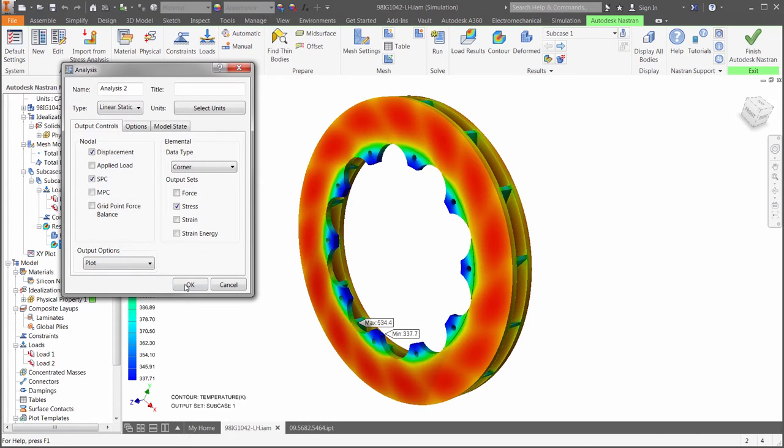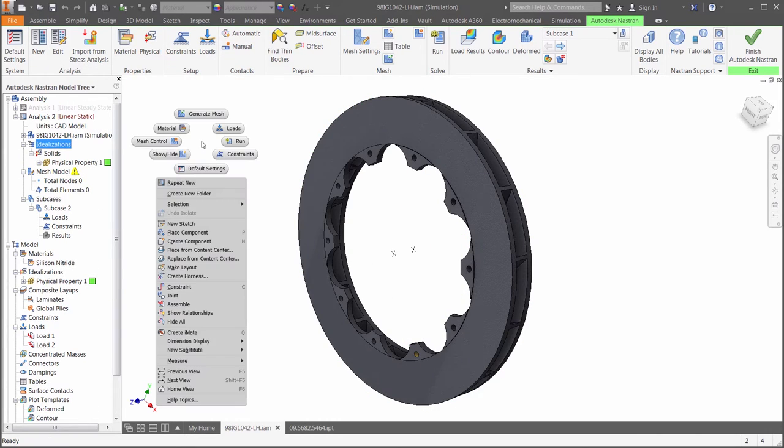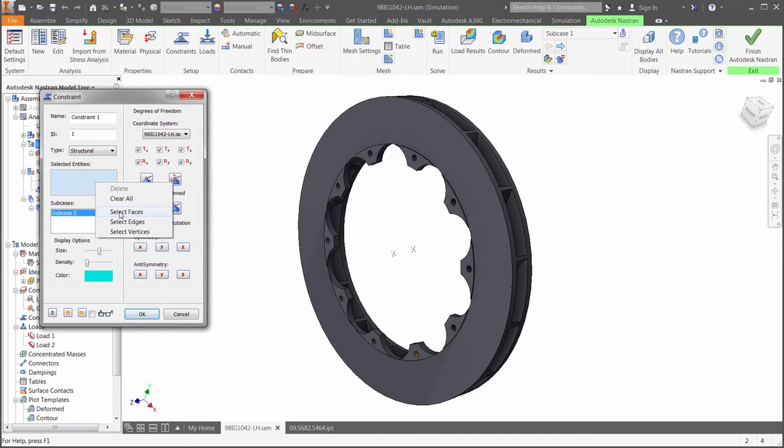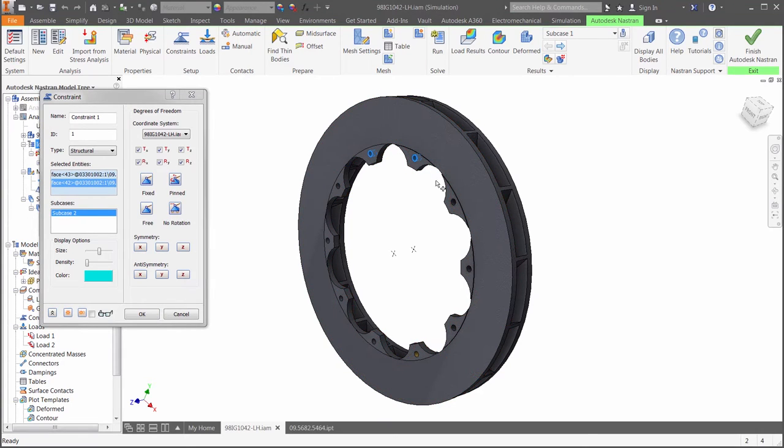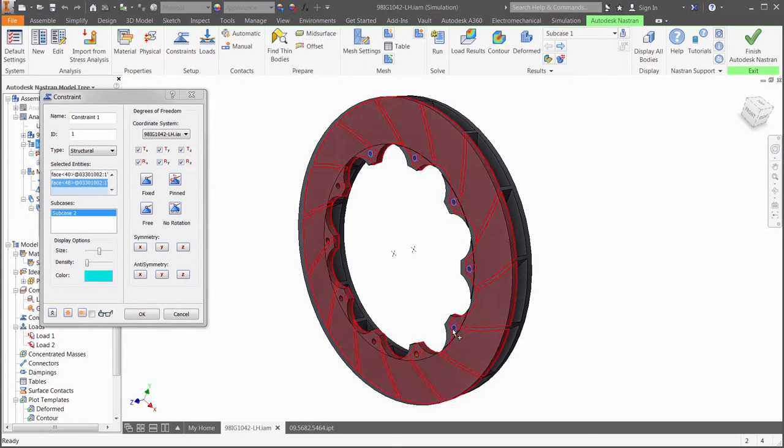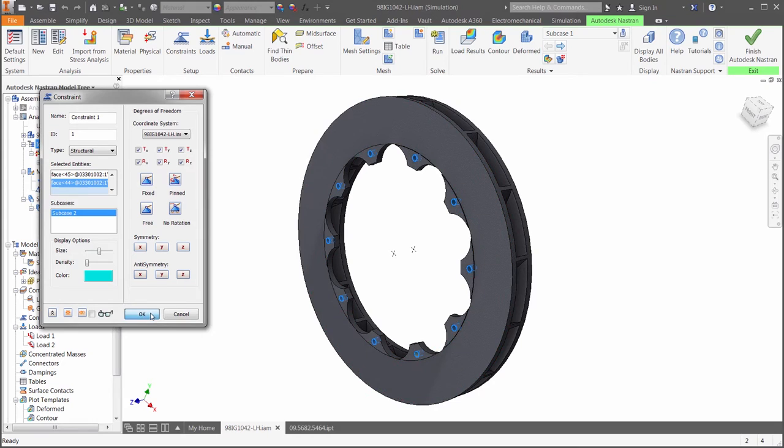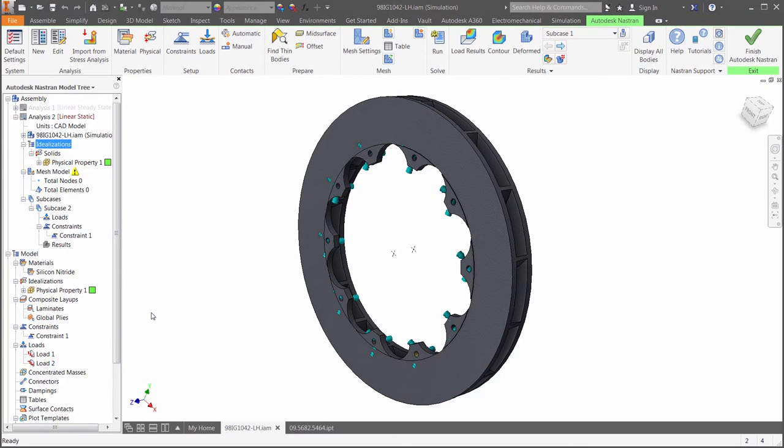We can now set up the linear static study using these temperatures and apply the torque load as the vehicle comes to a stop. First, we need to hold the part down by fixing the holes where the rotor is fastened to the other parts in the brake assembly. We could use bolt connectors in this case if we included the hub in the analysis.